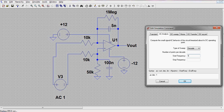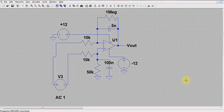Then we specify the start frequency as 1Hz and the stop frequency as 1kHz. Next, we specify the number of points per decade as 100. Following this, click OK.